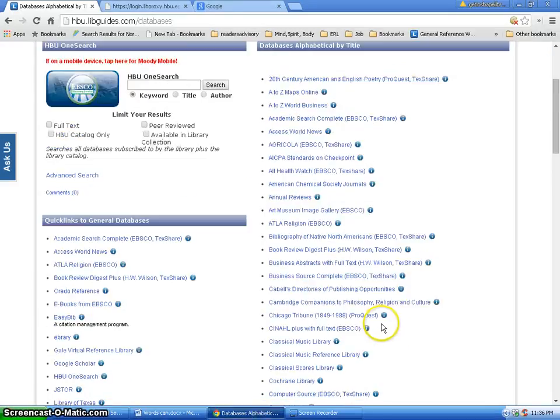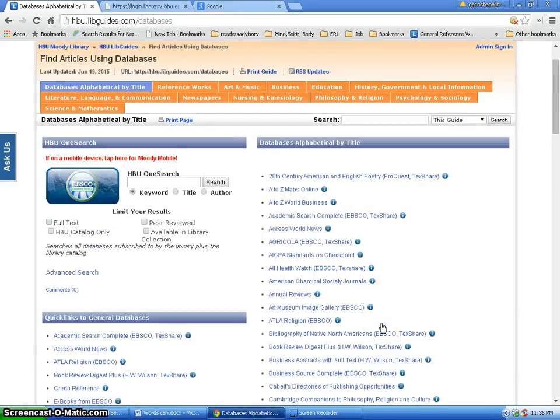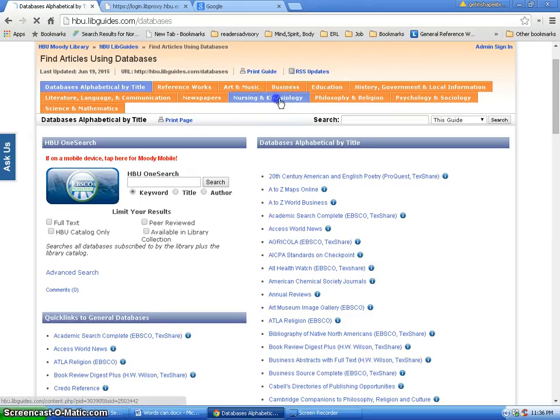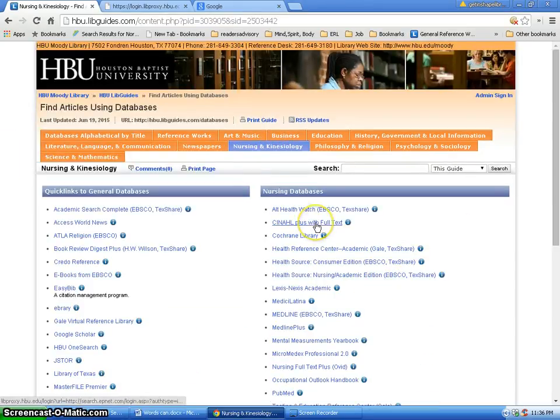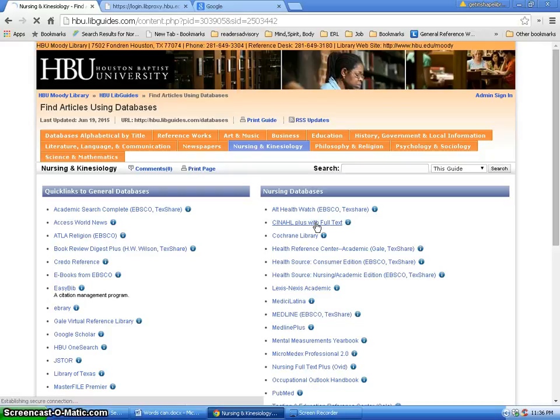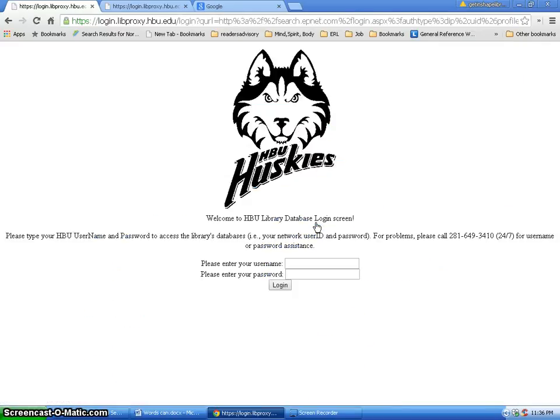To make it easier, I'm going to go ahead and click on Nursing and Kinesiology, the tab at the top. And here's CINAHL listed right here, so I'm clicking on it. It automatically gives me the sign in page, so I'll sign in.